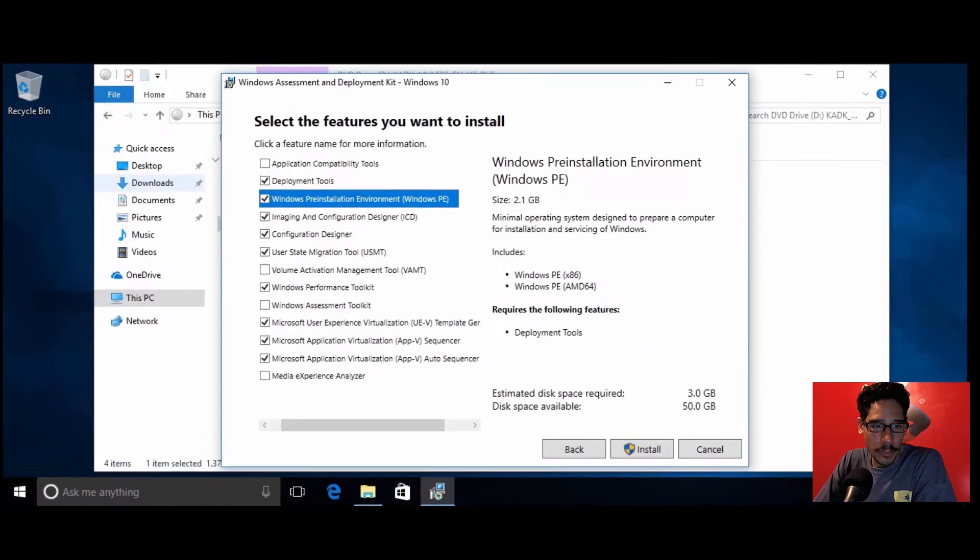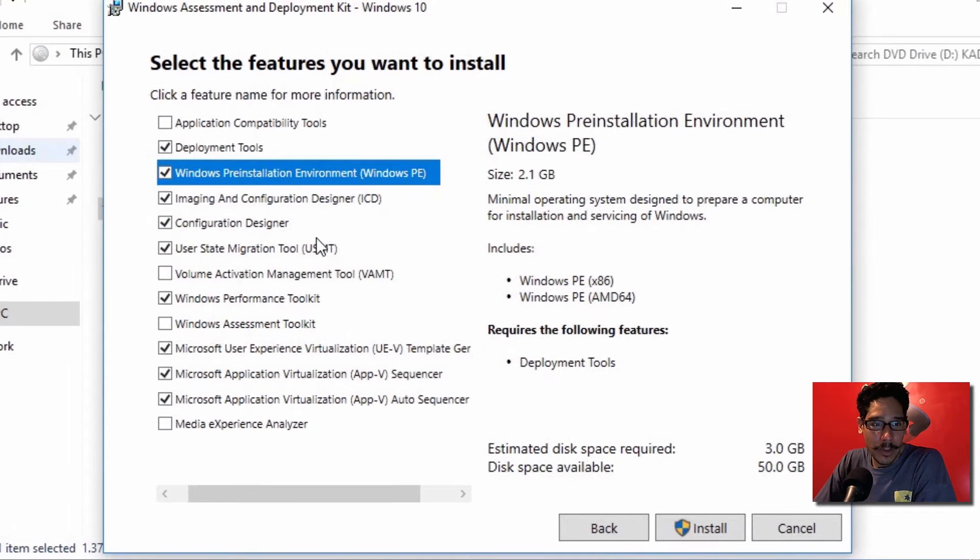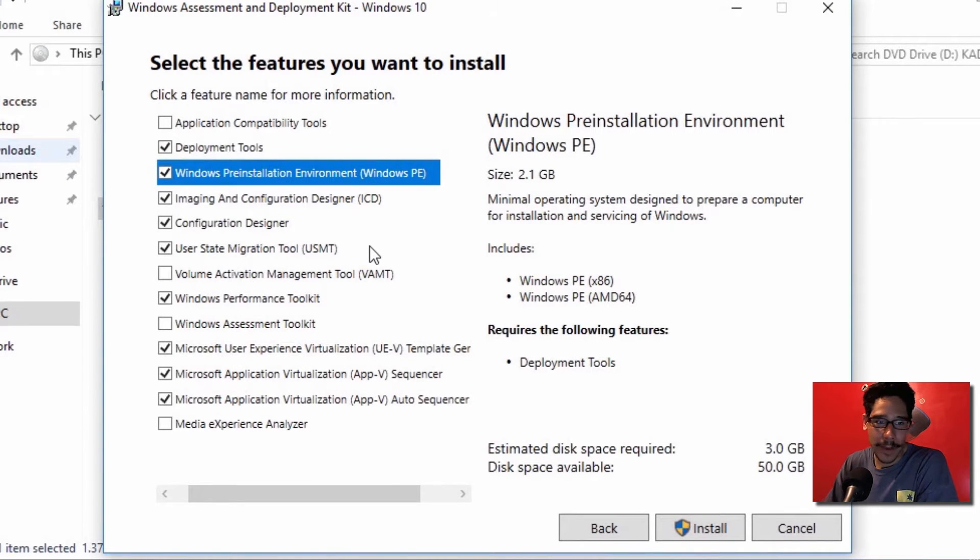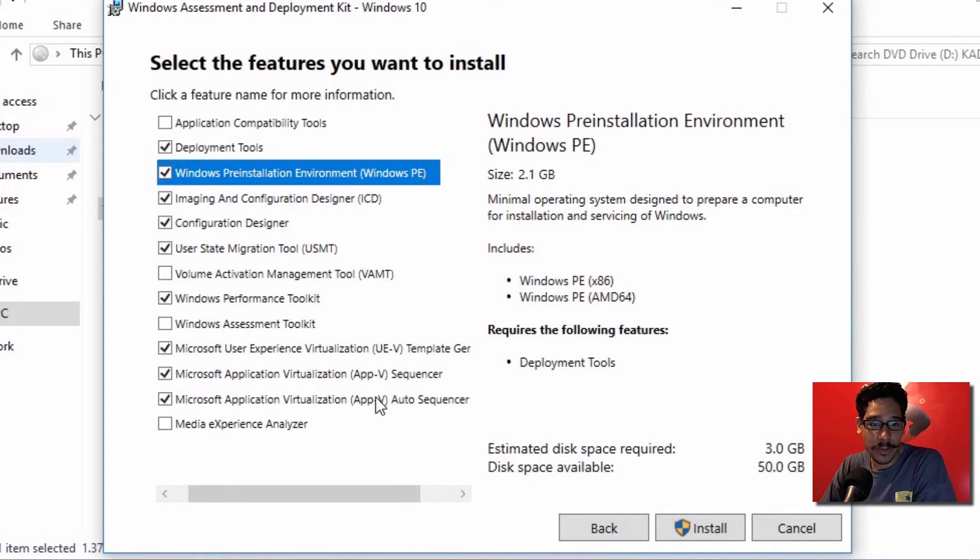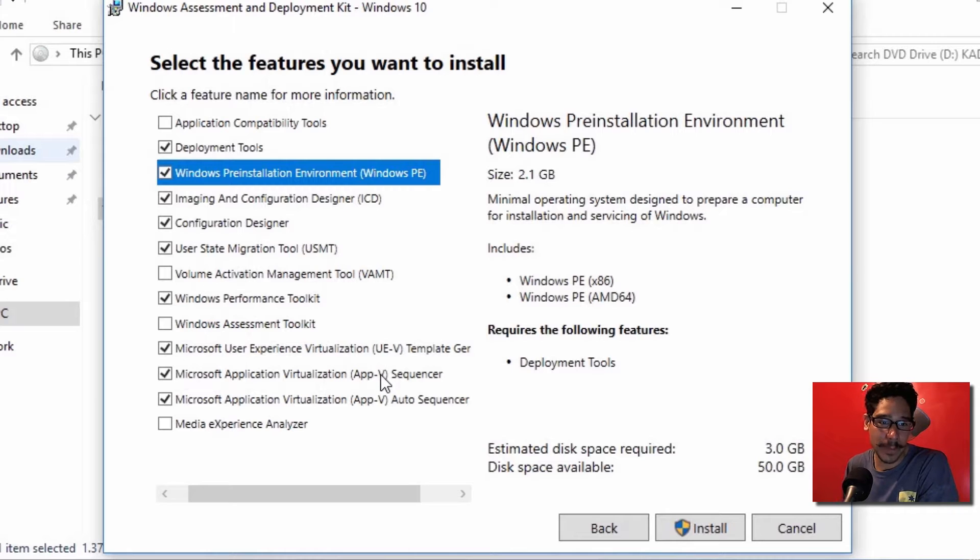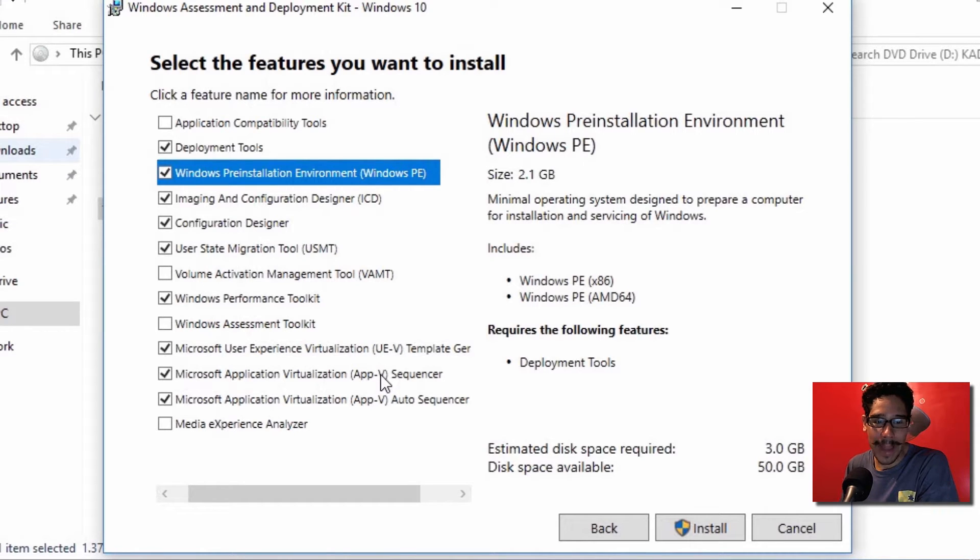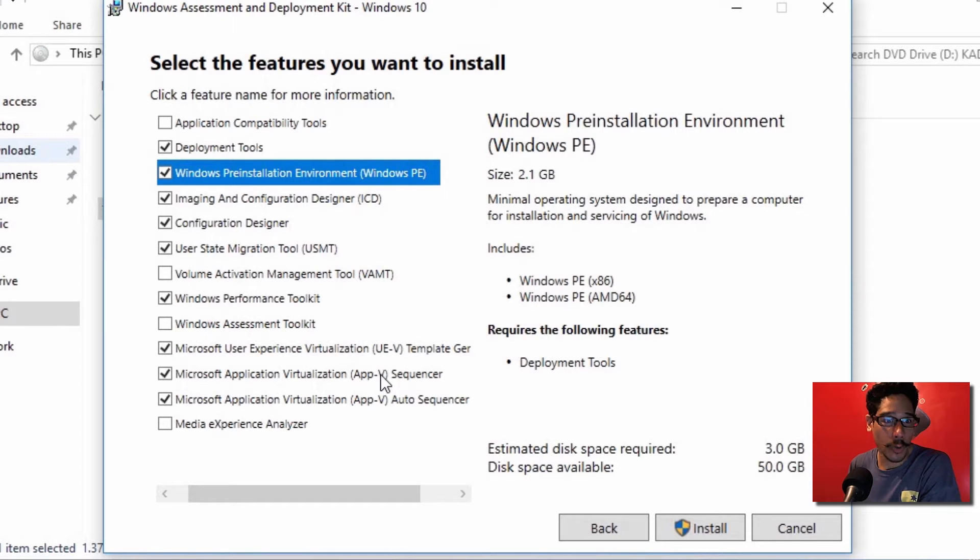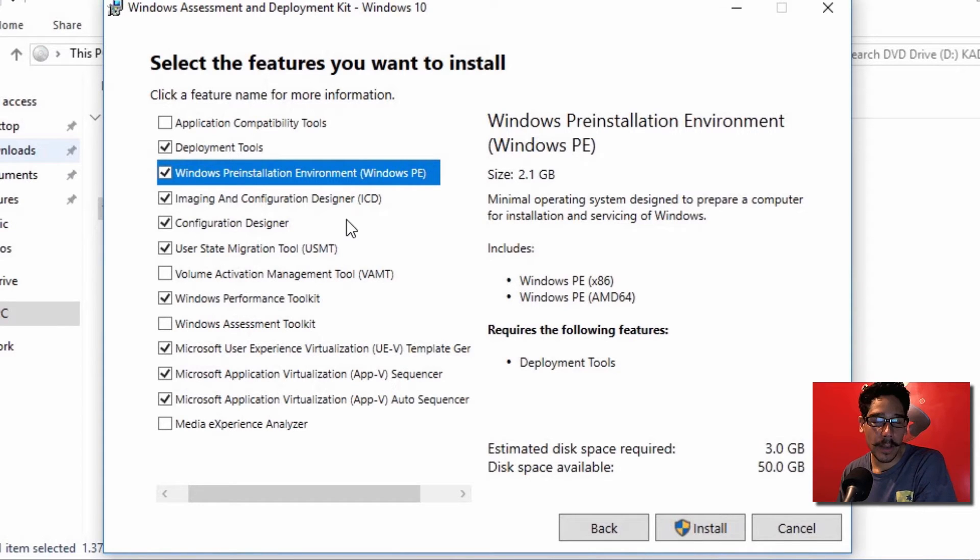When you install it, you're going to get this nice little select the features screen, and a couple of things that I've noticed are these three right here. They give you the user experience virtualization template generator, an App-V sequencer, as well as an App-V auto sequencer, which is awesome.